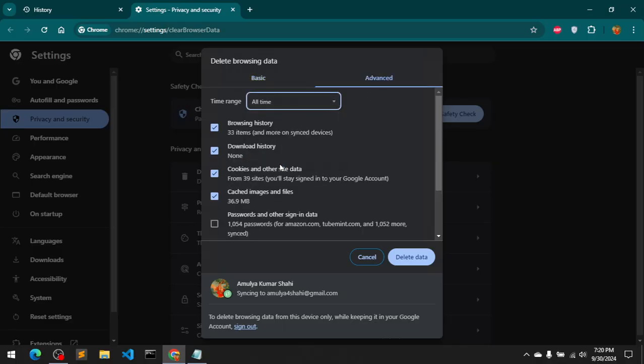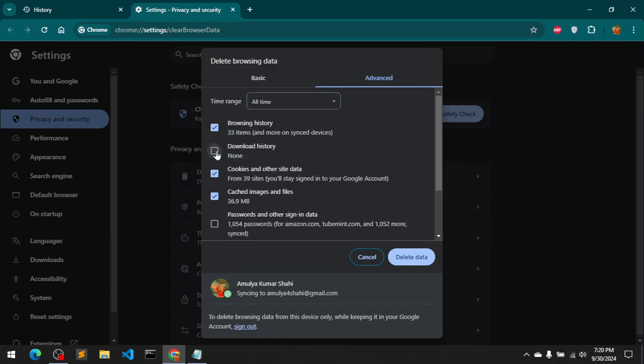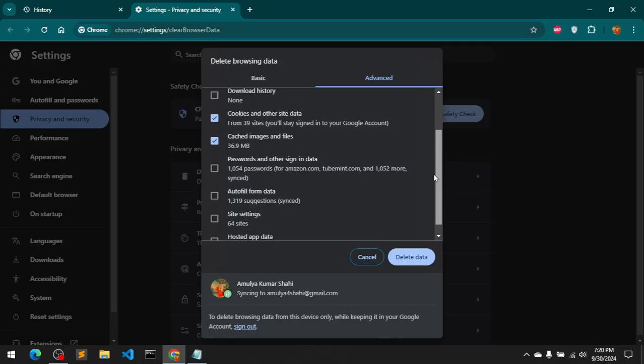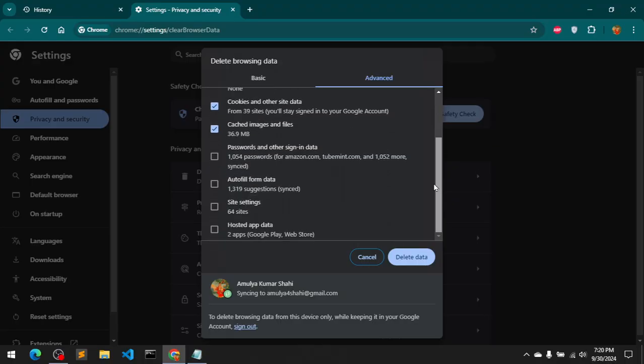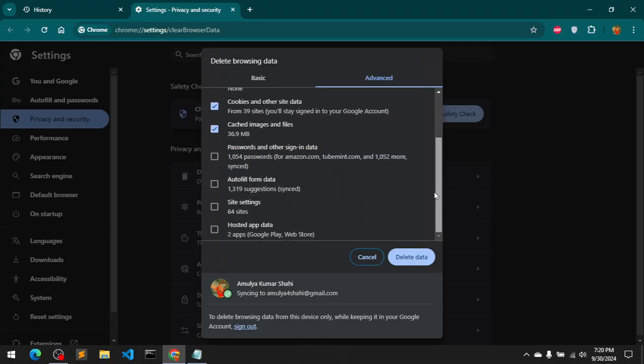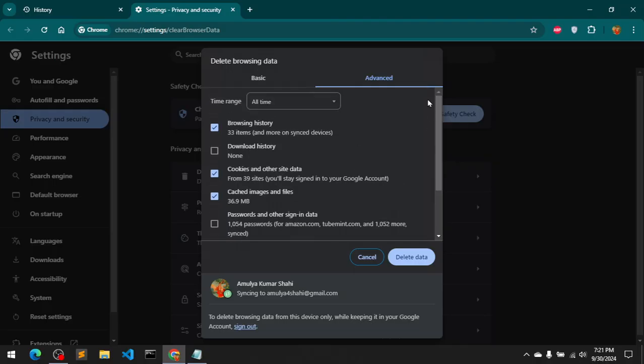Then select All Time and check all the boxes, but you don't need to delete download history, you don't need to delete your passwords, autofills, site settings and hosted apps. Simply go ahead and delete browsing cache and you are done.